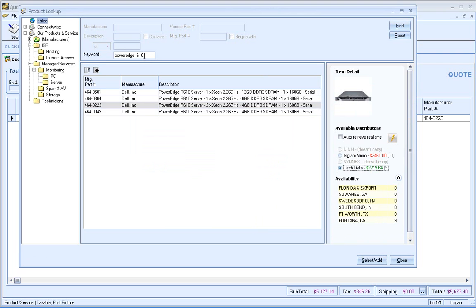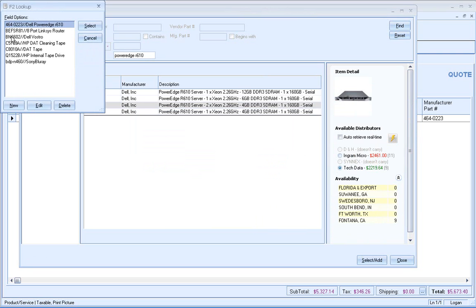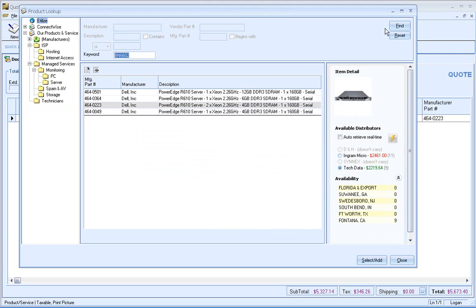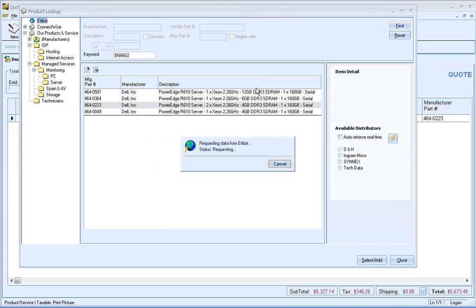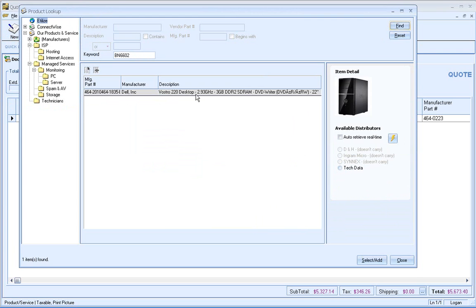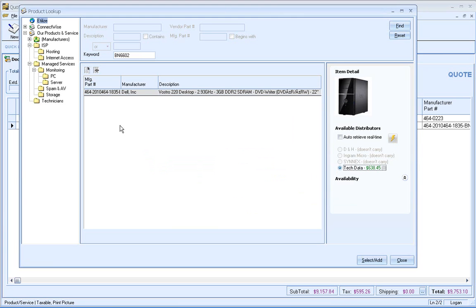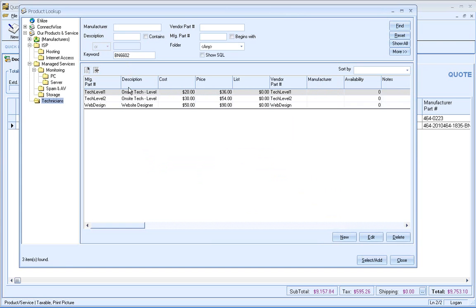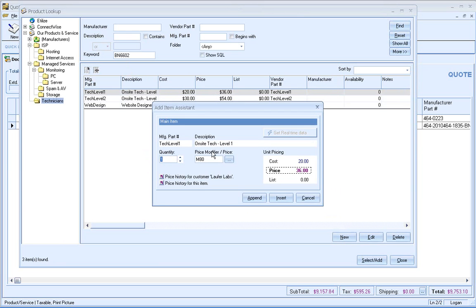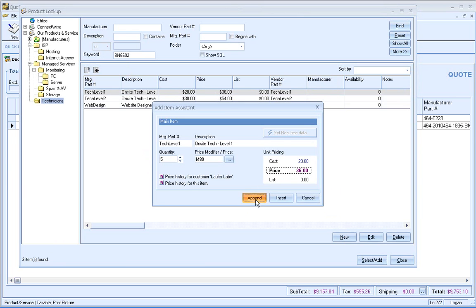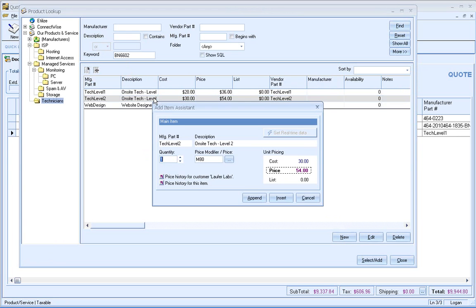And then let's go ahead and add a couple of Vostros, good pricing there. And we'll go ahead and get five of these desktops. And then I've got these servers and the desktops, but I also need some techs to come on site. So maybe we need five hours of a level one tech, and maybe three hours of a level two tech afterwards.